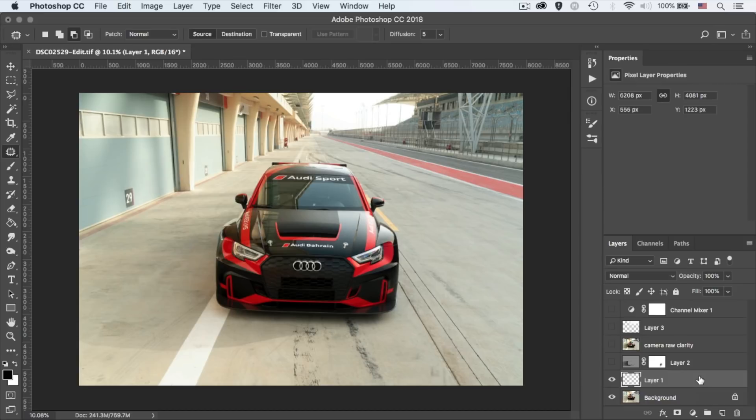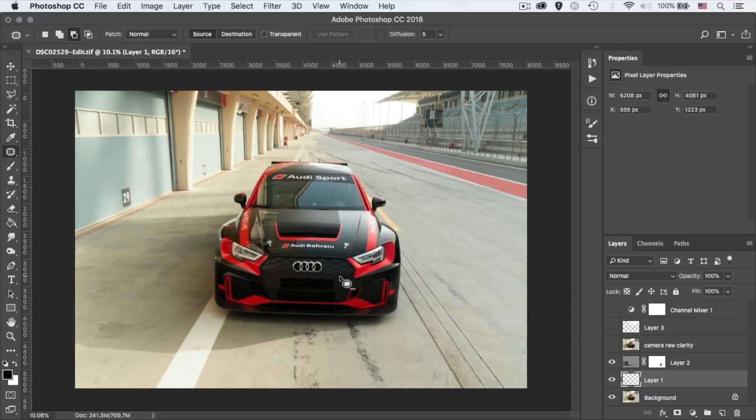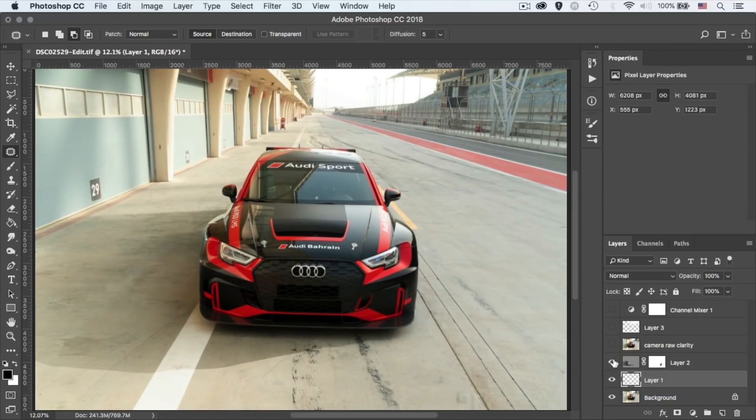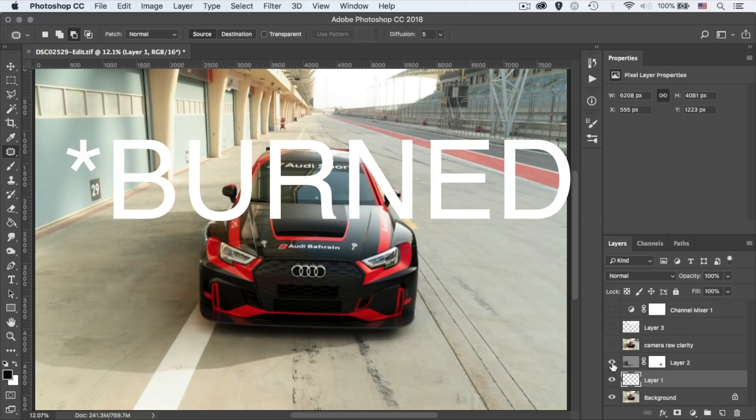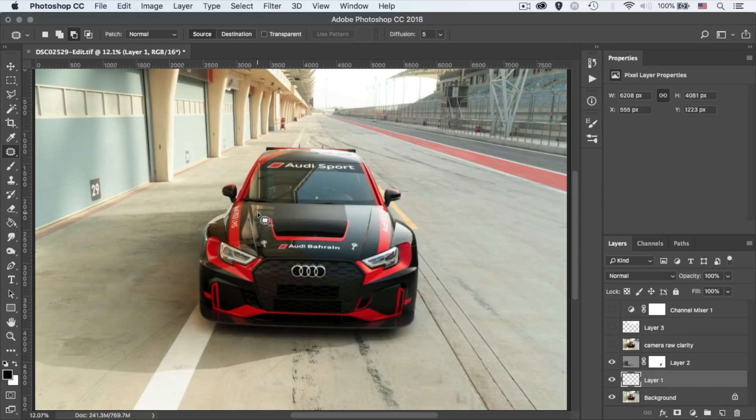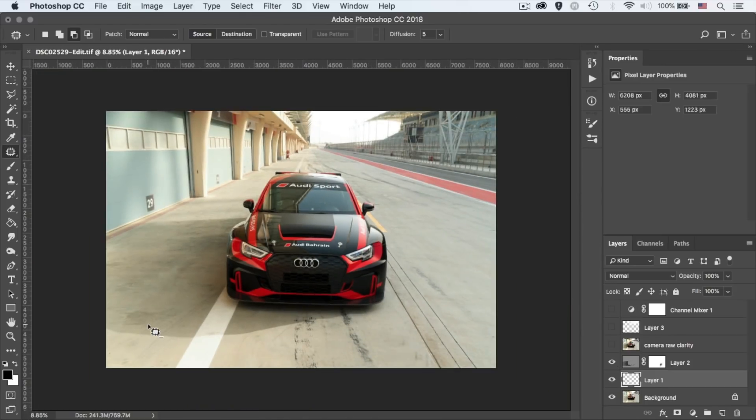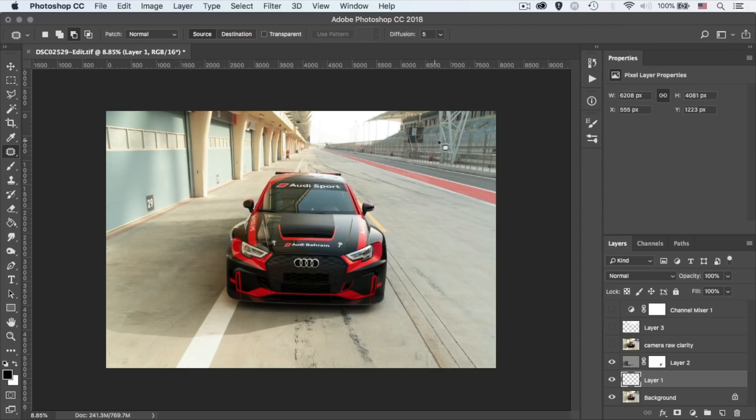Alright, so the next layer is a gray layer. Obviously, I've dodged around the car. If I show you the before and after, you can see that I've dodged around these areas. I've really emphasized the shadow down here, just wanted to show and pop as if the light source was coming from this side.